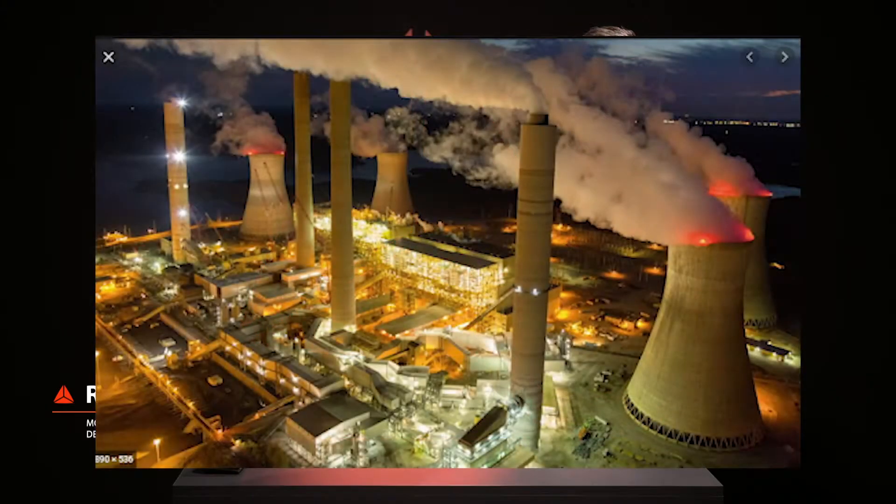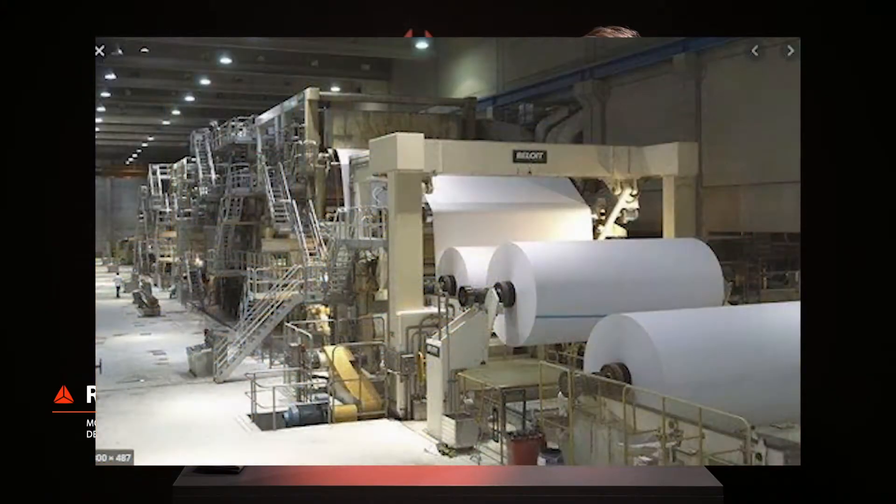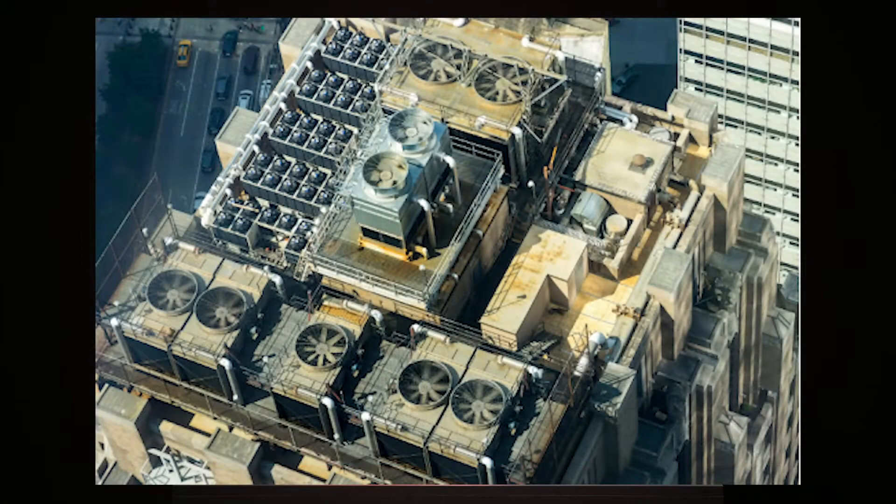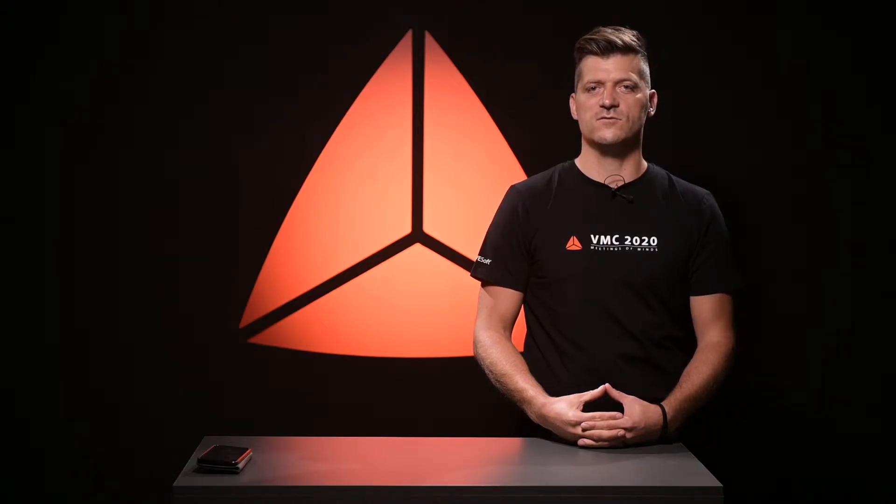Rotating machinery is used in various applications all over the world, providing convenience in our everyday life. However, improperly maintained machinery can suddenly break down, resulting in high maintenance and repair costs as well as lost revenue.